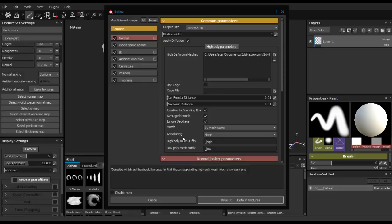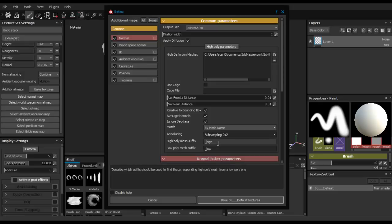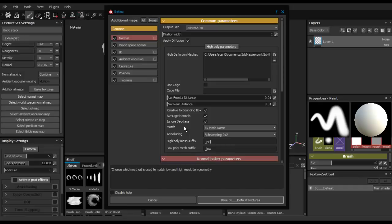Go to Match and set it to Match by Mesh Name - this is very important. Match by Mesh Name means Substance Painter will bake every piece individually, which avoids a lot of baking troubles. Super Sampling is also a good trick - go with 2x2 as a start. Here you're going to use the naming convention from 3DS Max: HP for high poly and LP for low poly.